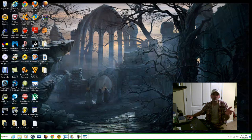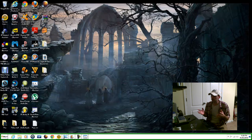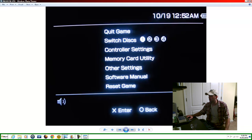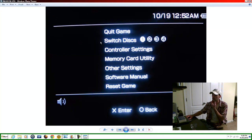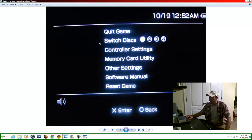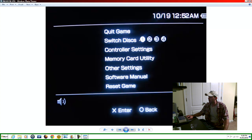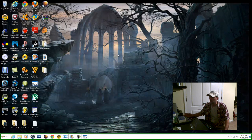Once you have that done, if it's installed correctly, when you run a game like Final Fantasy — or whatever game has multiple discs — and you hit the home button, it should look like this. Right here you can switch discs one, two, three, four. I have Legend of Dragoon installed — that's the game I have. When it prompts you to switch to disc two, three, or four, you hit the home button, select your disc, hit X, and that's it.